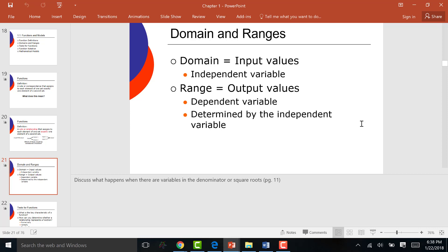I don't want you to get stuck thinking X is always input, because sometimes they'll switch it up on you. X is input and Y is output in the standard case. Could I use V and W? Yes — any letters of the alphabet — but the standard is usually X and Y.